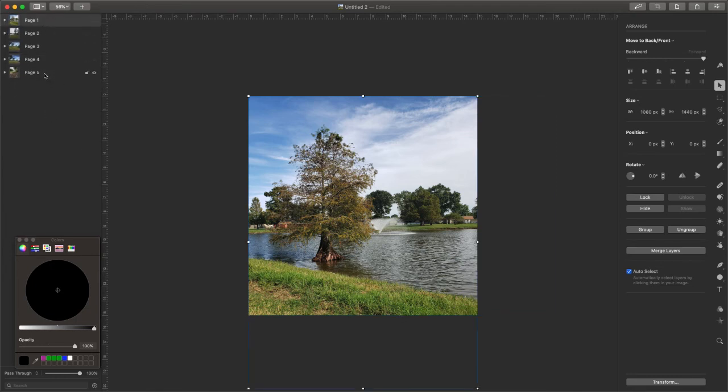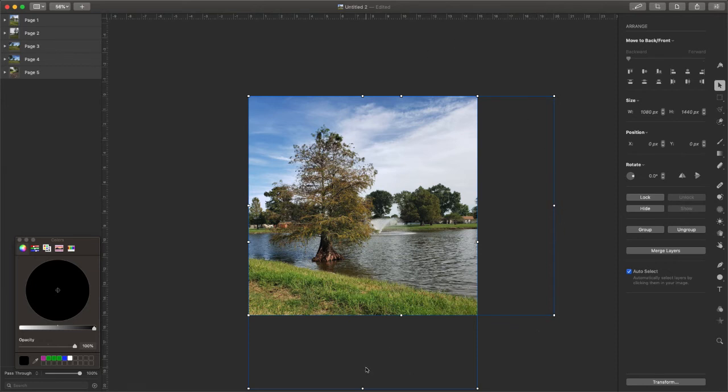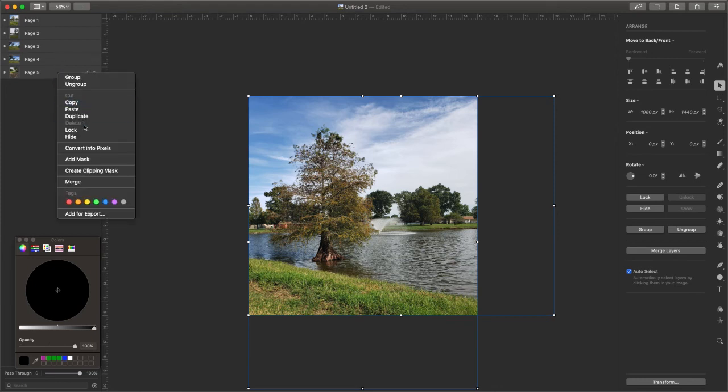That way we are only selecting the page, not everything that's inside the page. And as you can see, there's some pictures that are kind of out, right? So we're going to fix that in a second. Now that we have all the pages selected, we're going to say add for export.